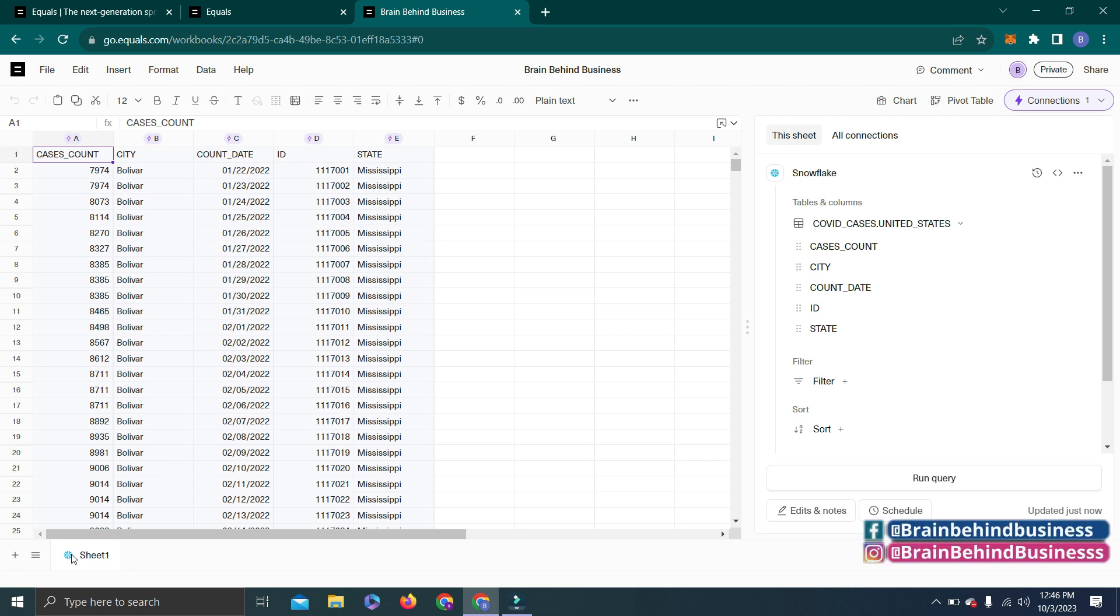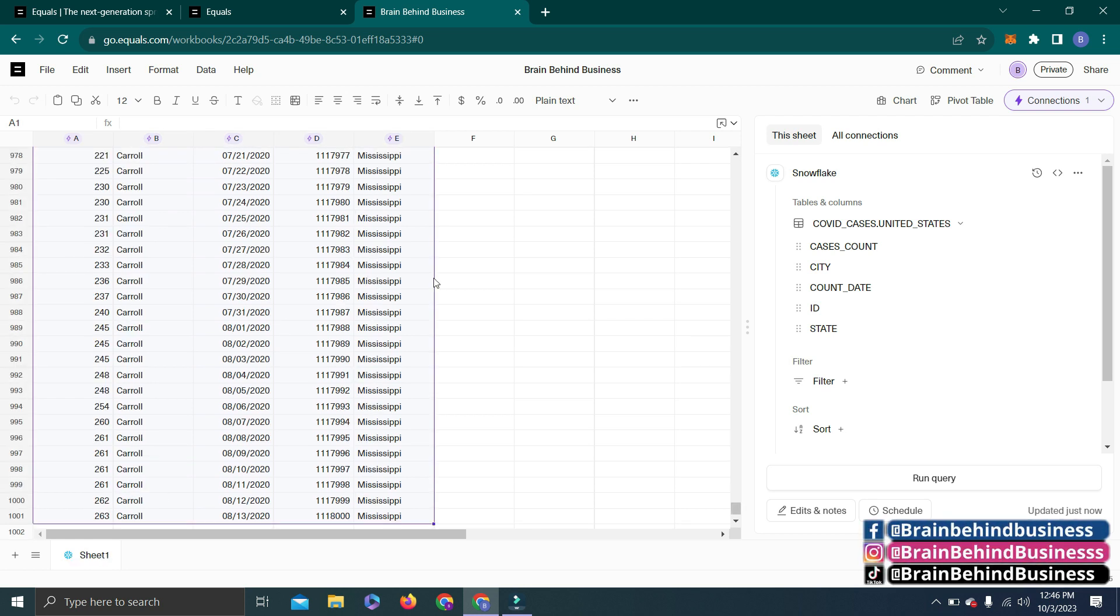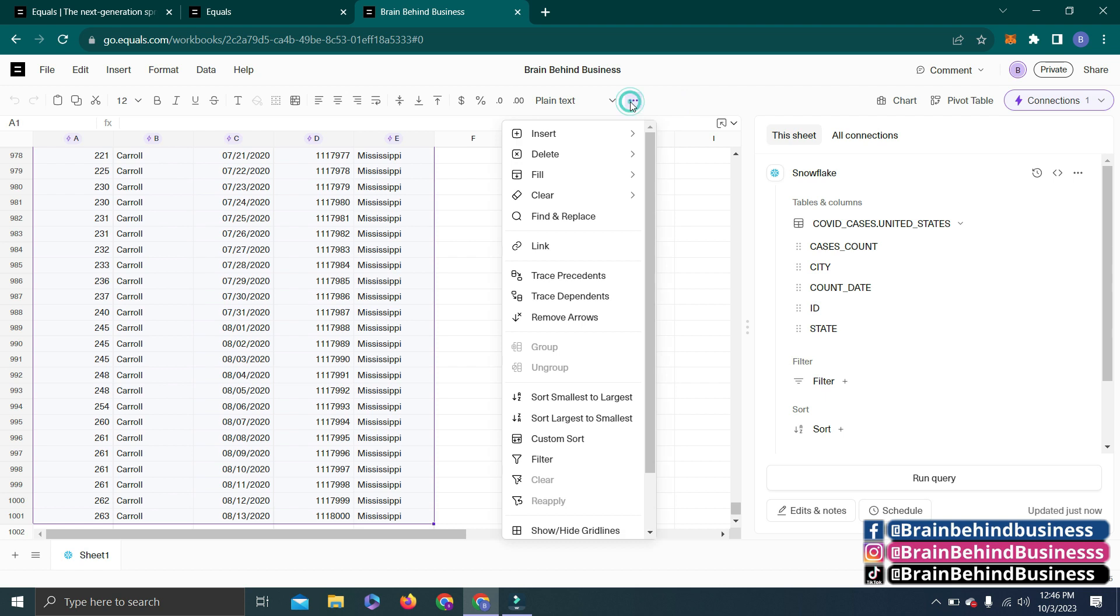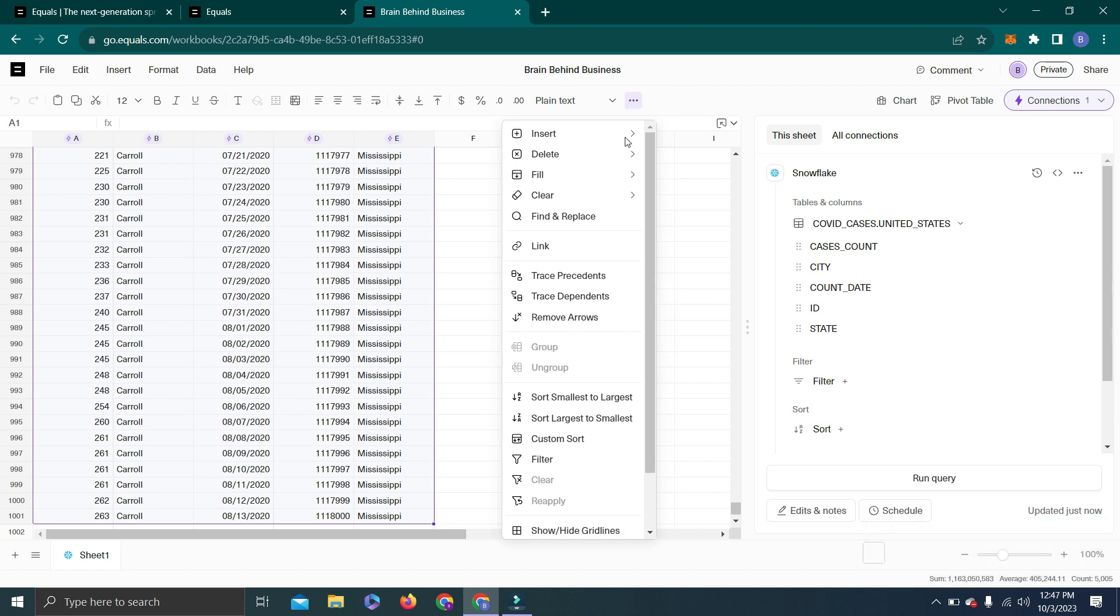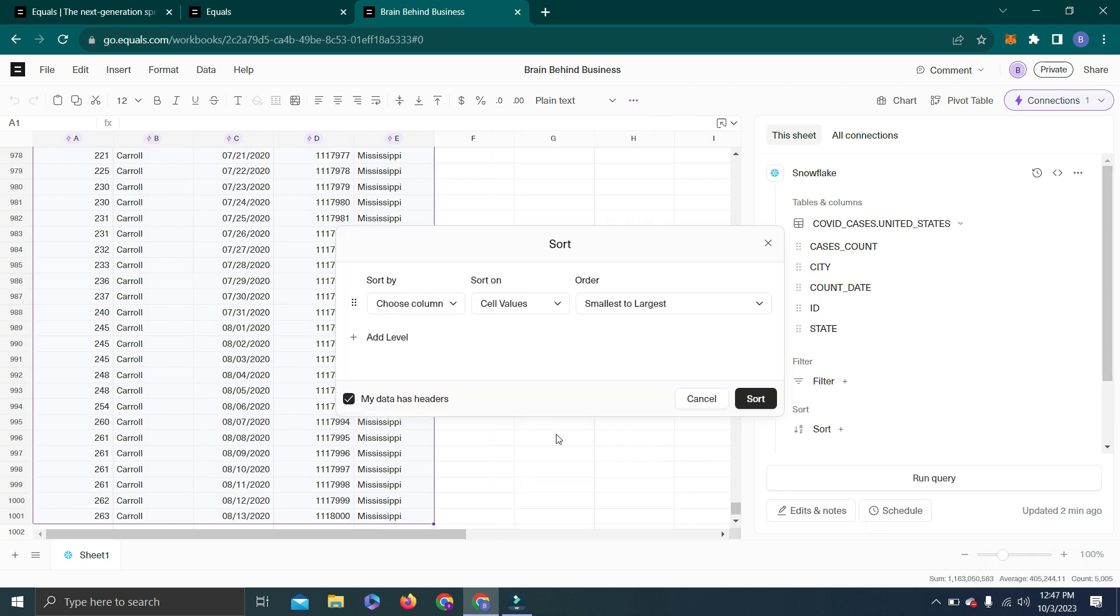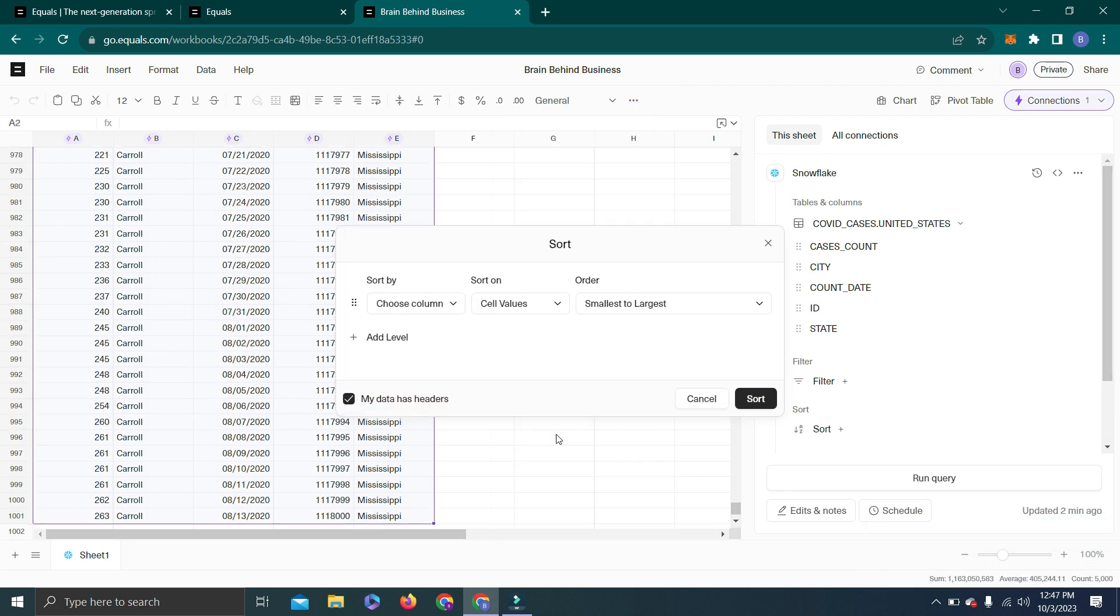We'll go all the way up and we can select this data—all data. From this option you can see we have Filters here and Custom Sort as well. We will use Custom Sort and let's say we want to sort columns.